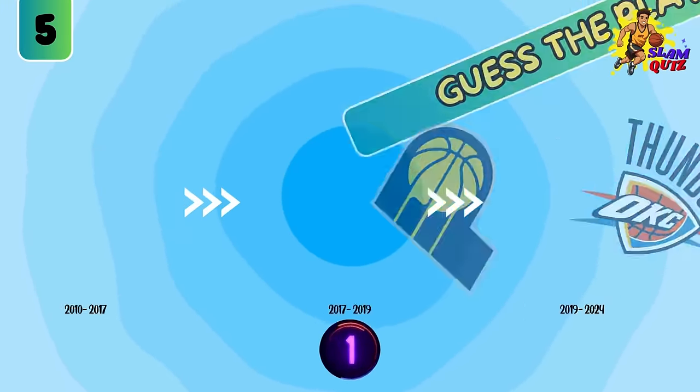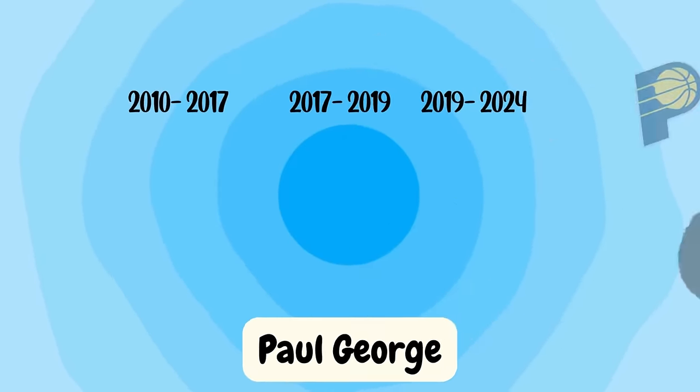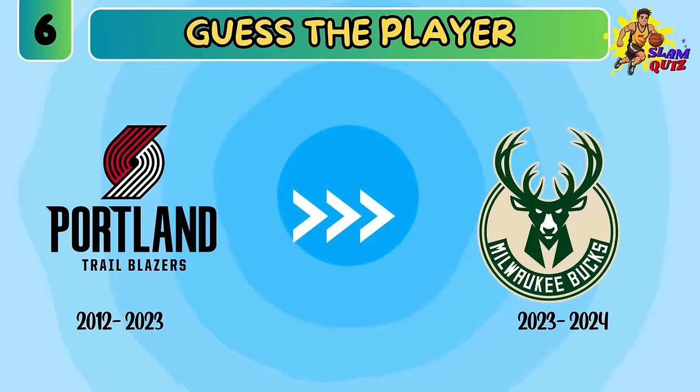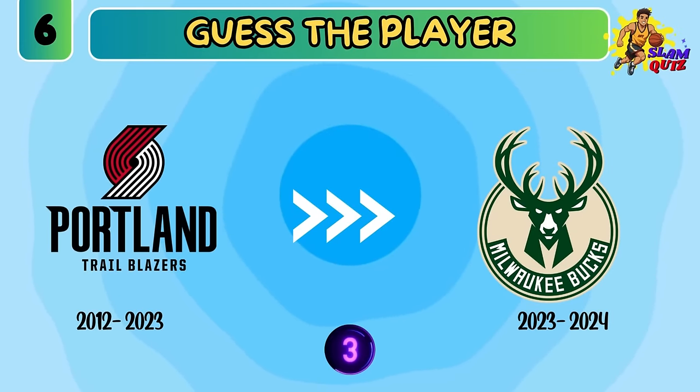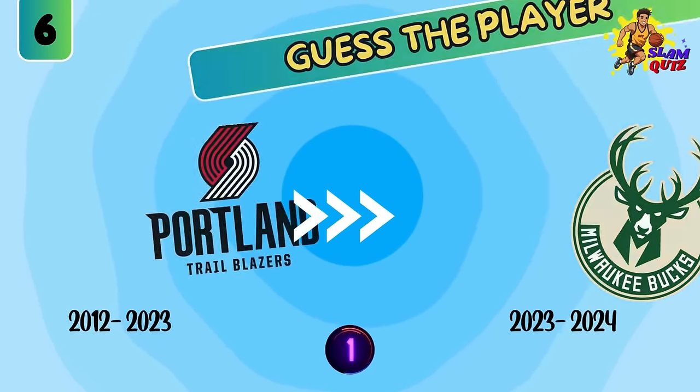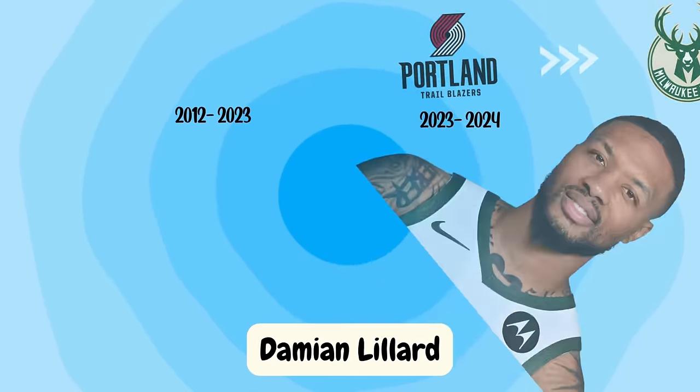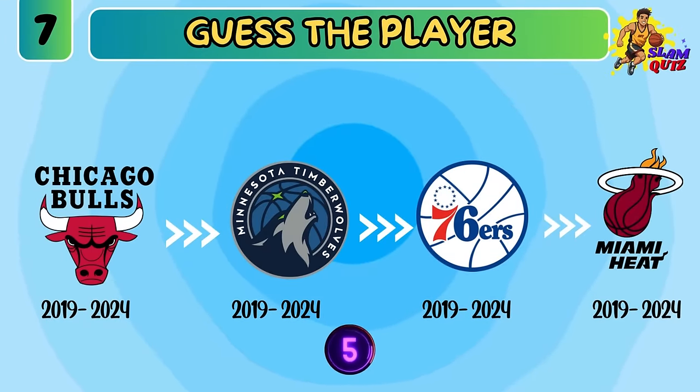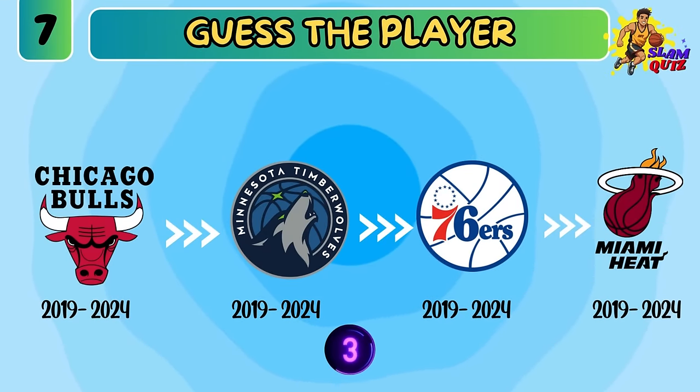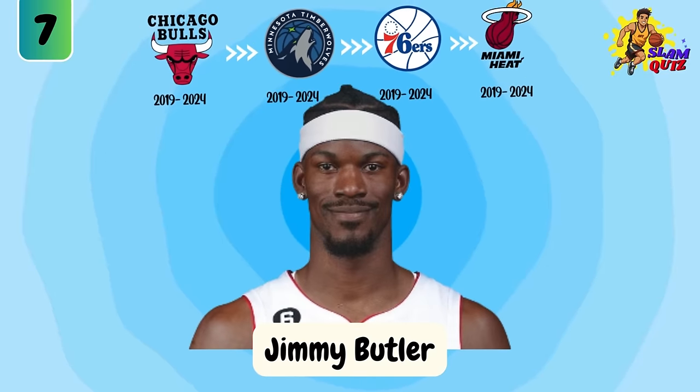Paul George. Damian Lillard. Can you guess this player? Jimmy Butler.